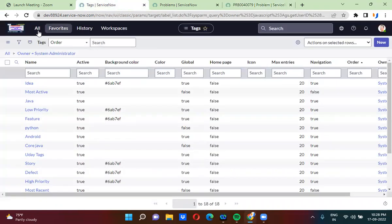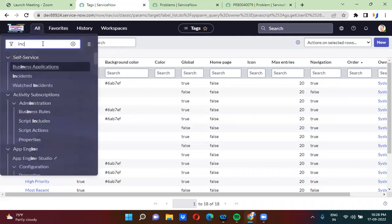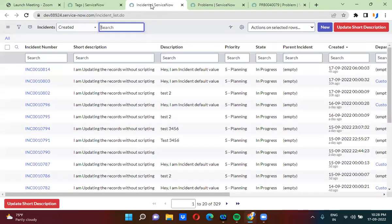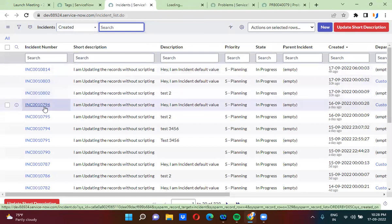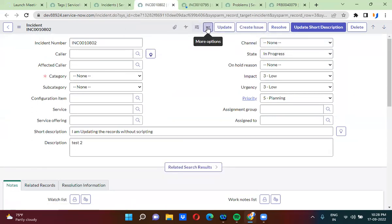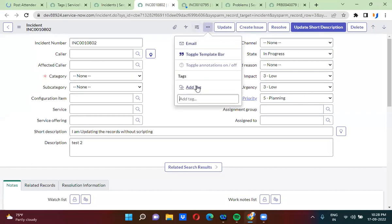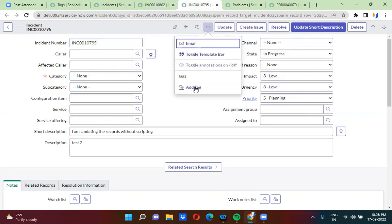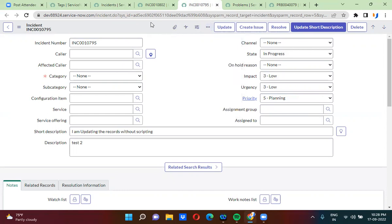Now I'm opening incident records — two random records. On this record, I'm adding a tag by going to the more options button, the three dots, and clicking Add Tag. I'm adding a tag called 'New Tags.' I do the same on the second incident record — clicking the three dots and adding a tag.